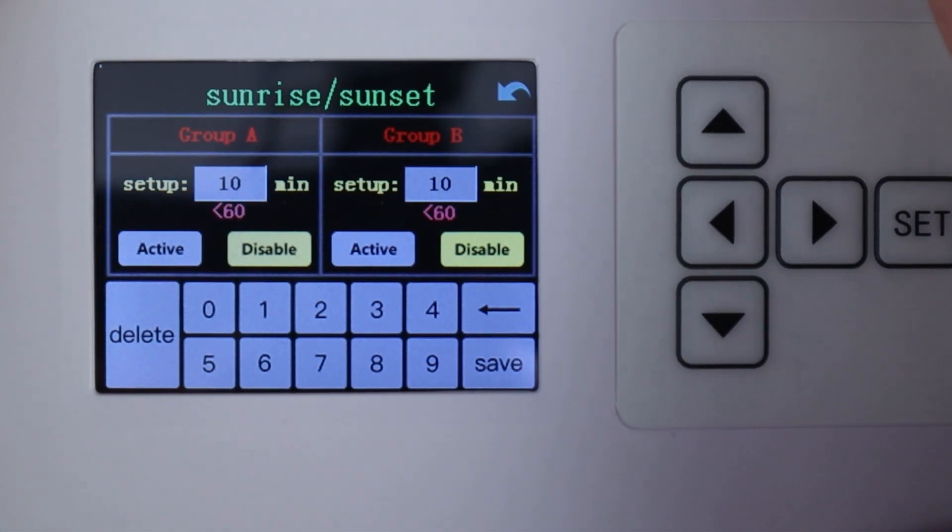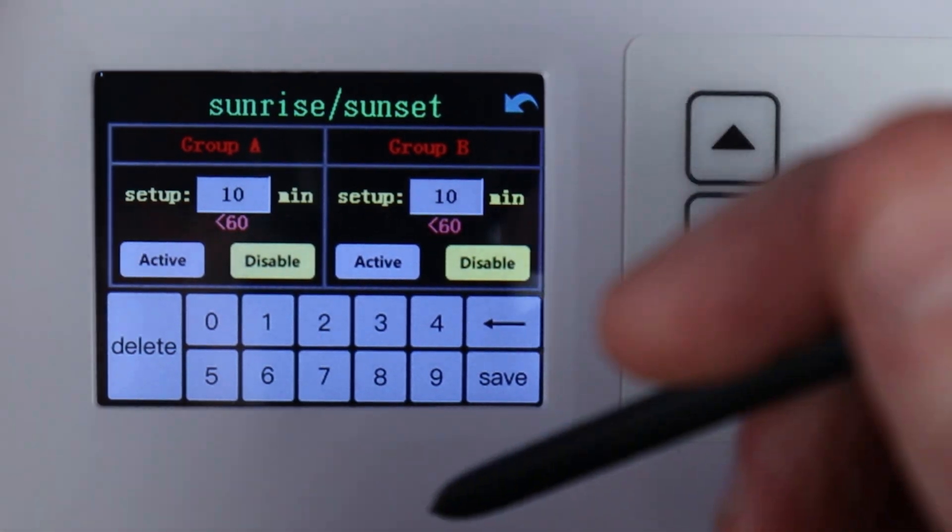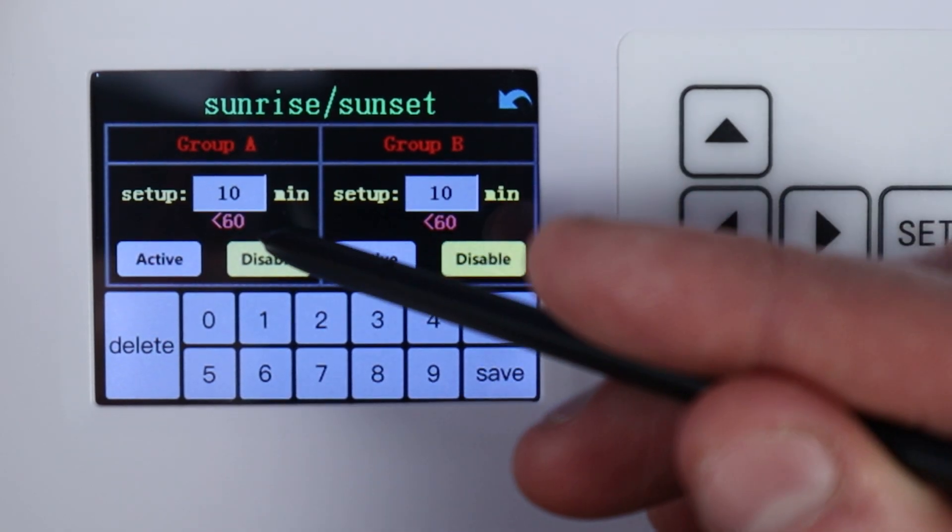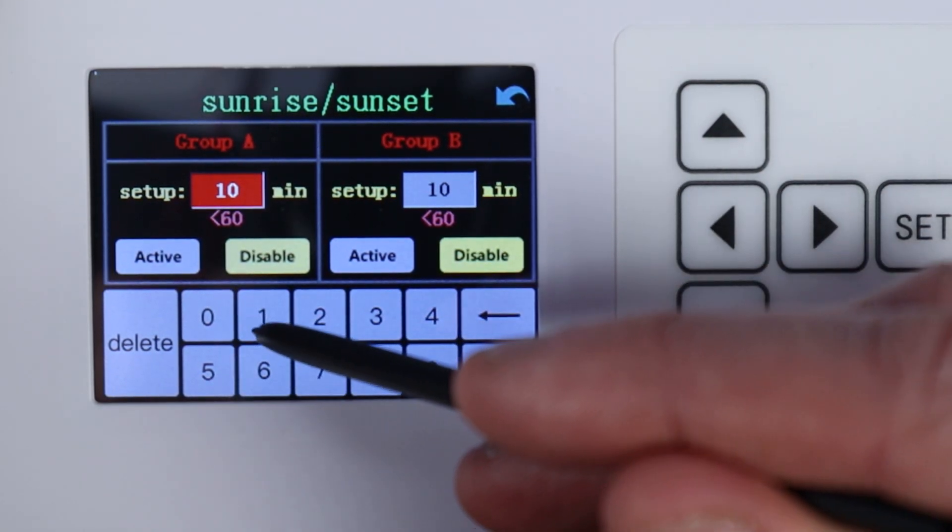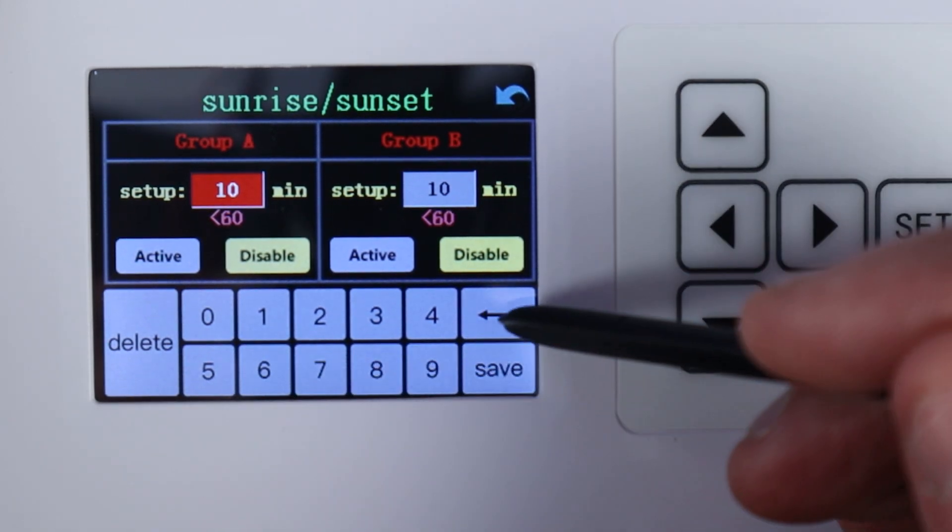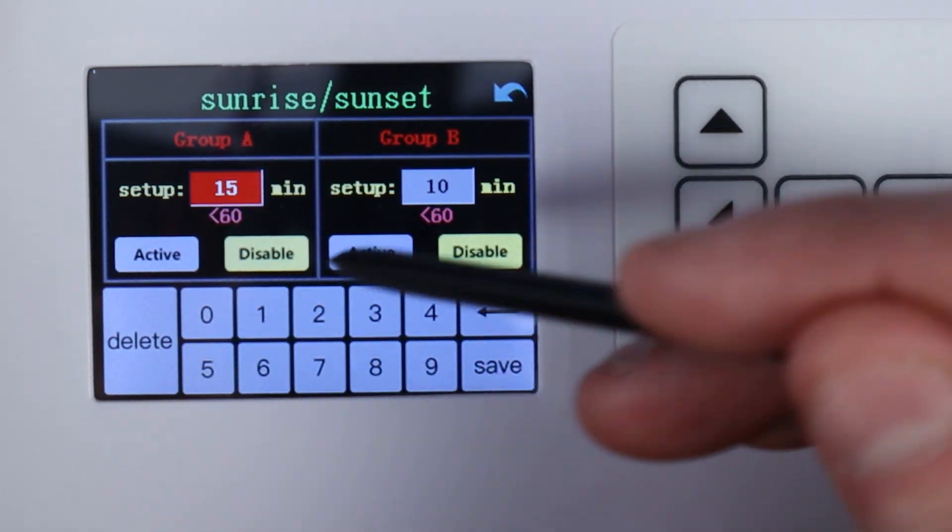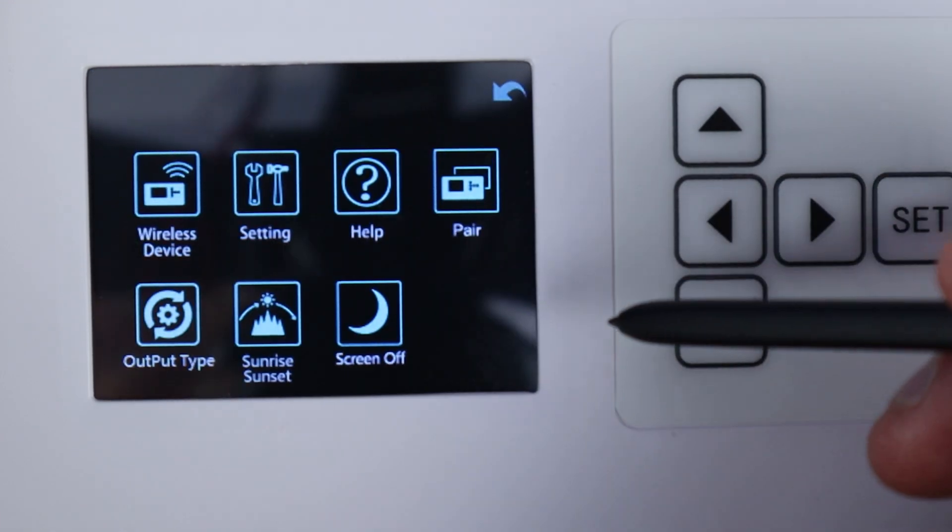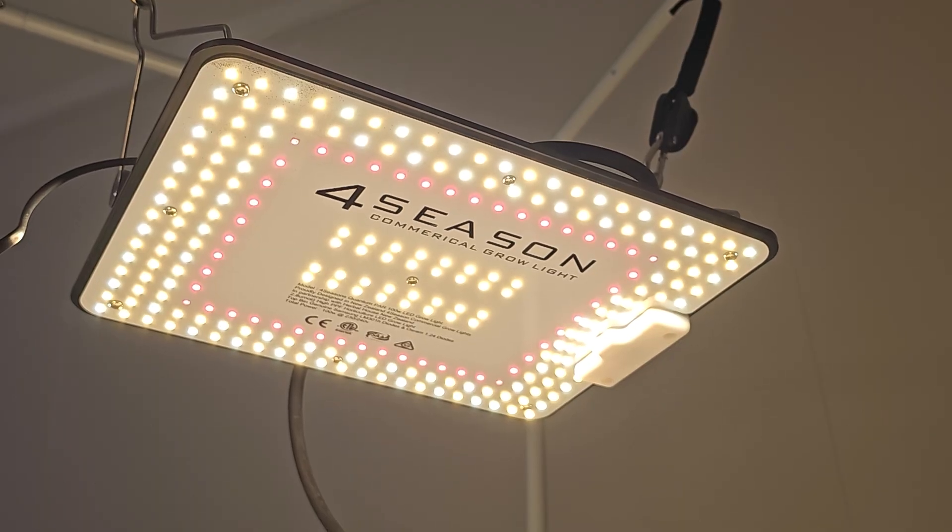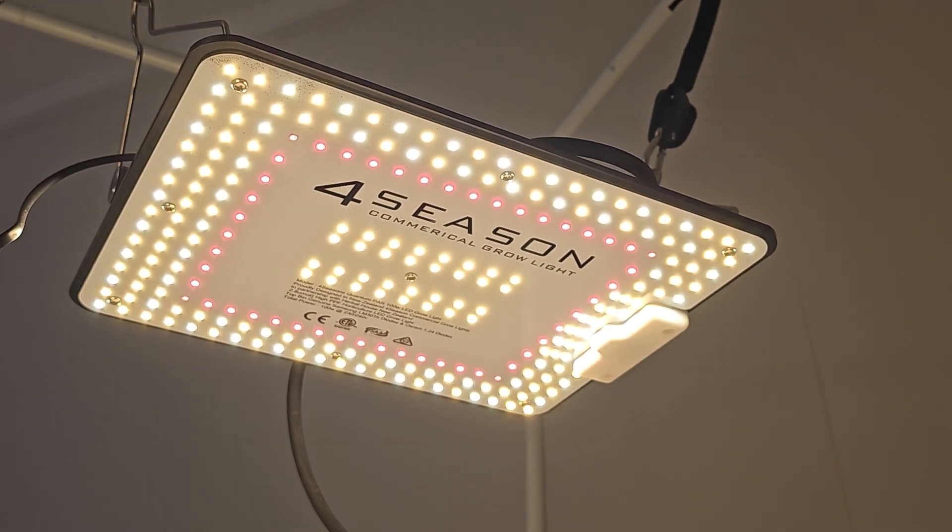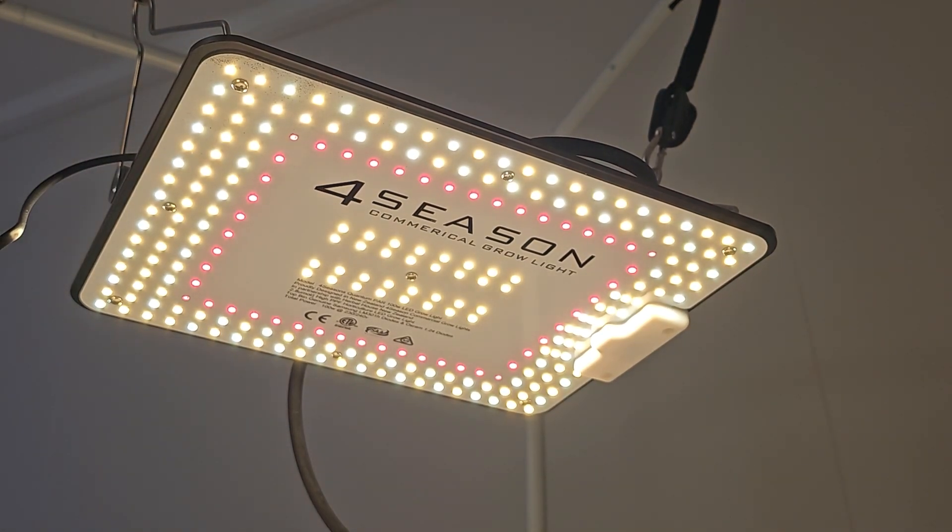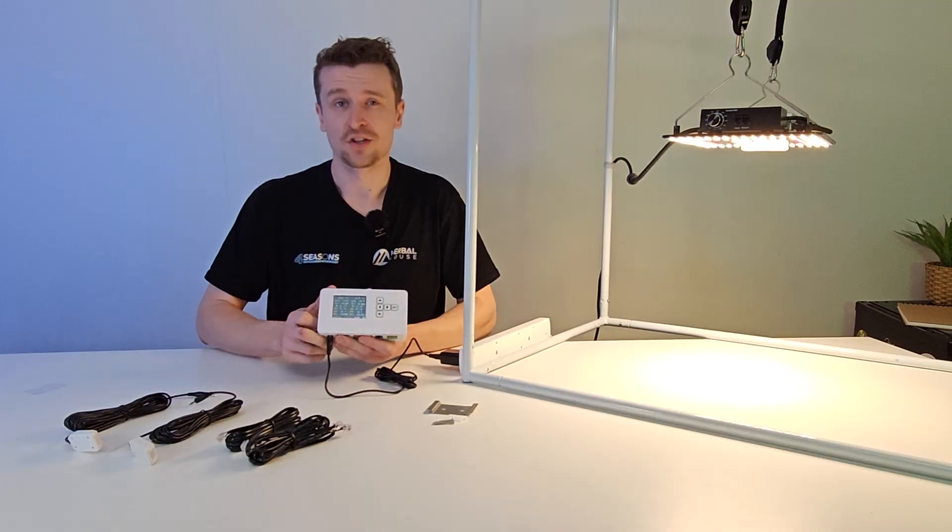And another important one here is the sunrise and sunset. So for a lot of people they want their lights to ramp up and then ramp down in the evening and this is the easiest way to do that. So you can put a setup time which let's say we want it over 15 minutes so I'll just go back, so 15 minutes and we're going to hit active. So with that saved what that means is the sunrise and sunset is going to initiate on this time cycle on A and it's going to take 15 minutes to ramp up and 15 minutes to ramp down.